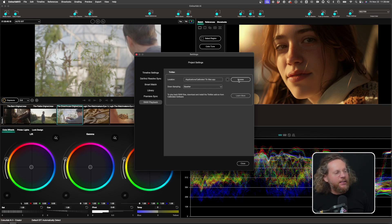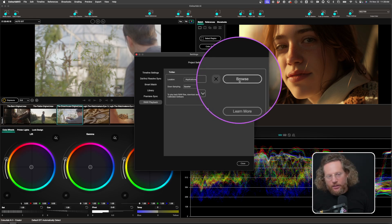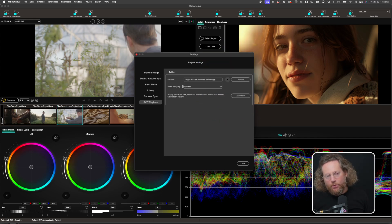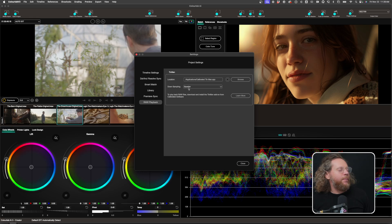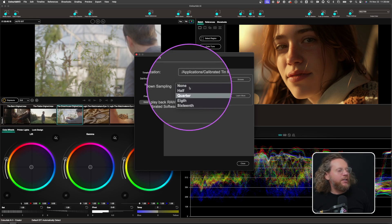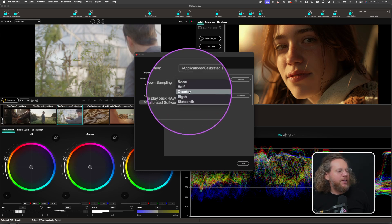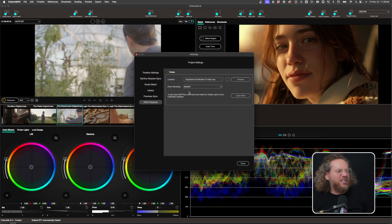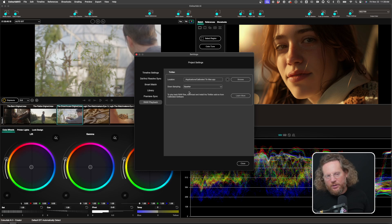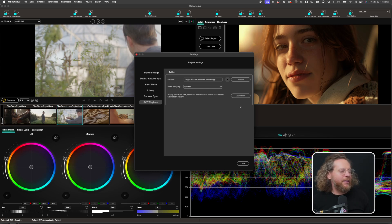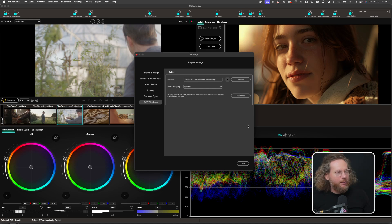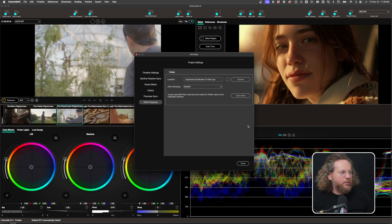But in case it doesn't find it, you can then click browse and point it to where the software is. I recommend you leave this down sampling on quarter. This is probably the best for footage. It's like 8K, 6K stuff like this. It just works a little bit better. And then here in this link, we're going to have a document that's going to help you then explain what to do and how to do.